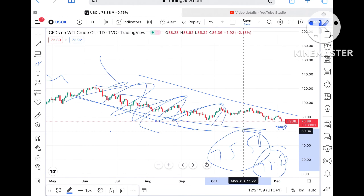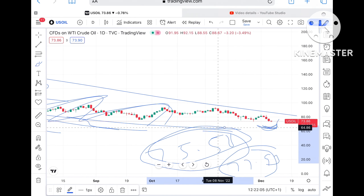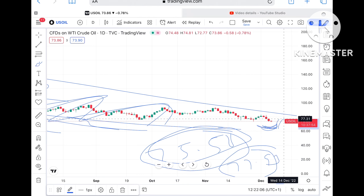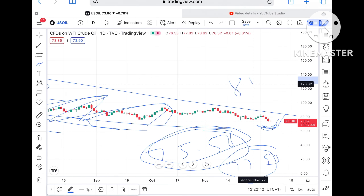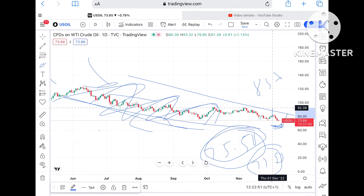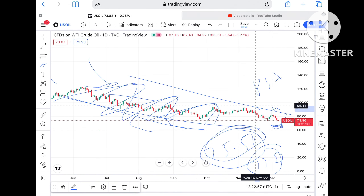If the price sustains above $75.58 — which is currently a strong resistance, previously a strong support — then chances are high it can go towards $78. From there, it can touch around $83.70.